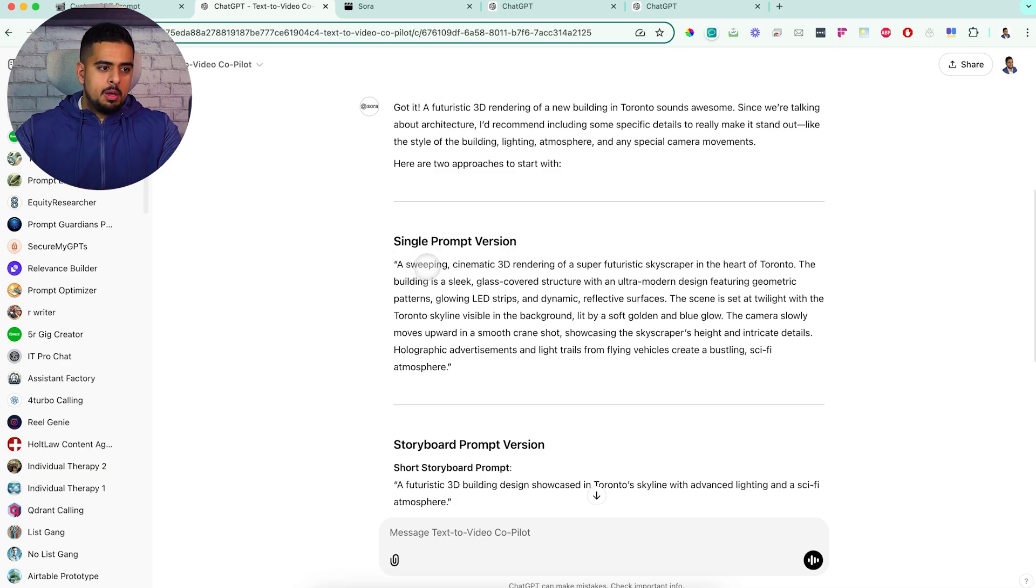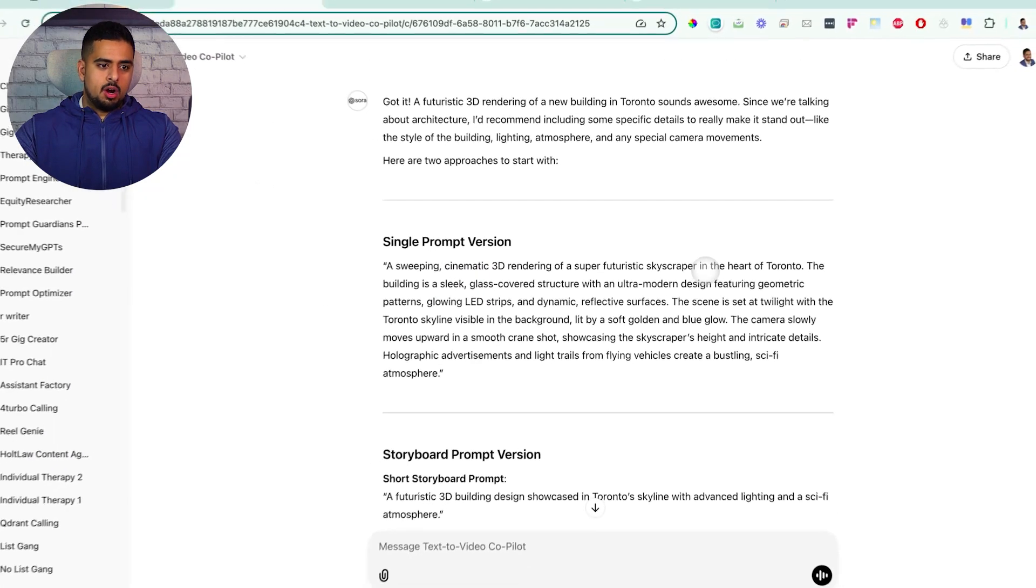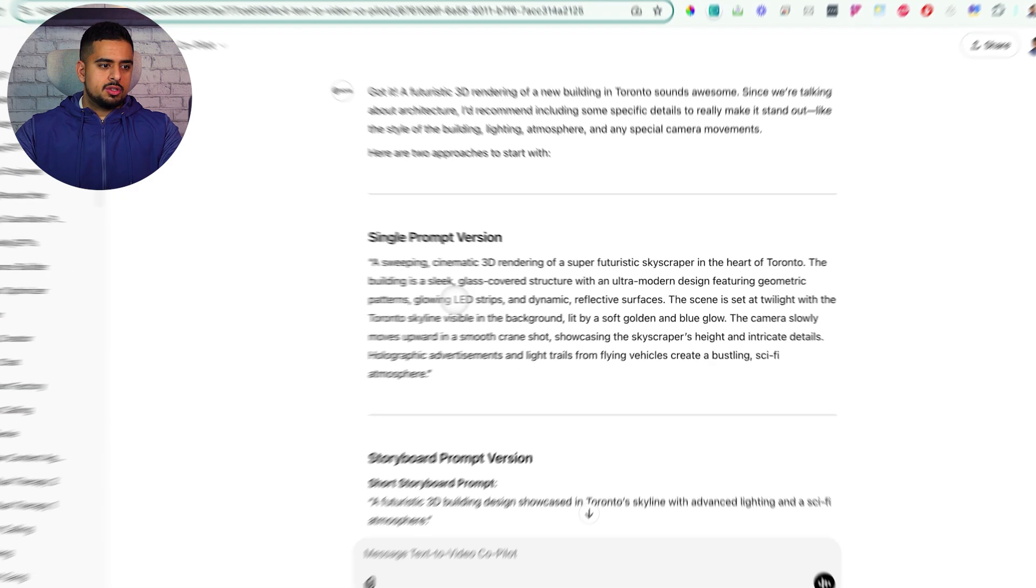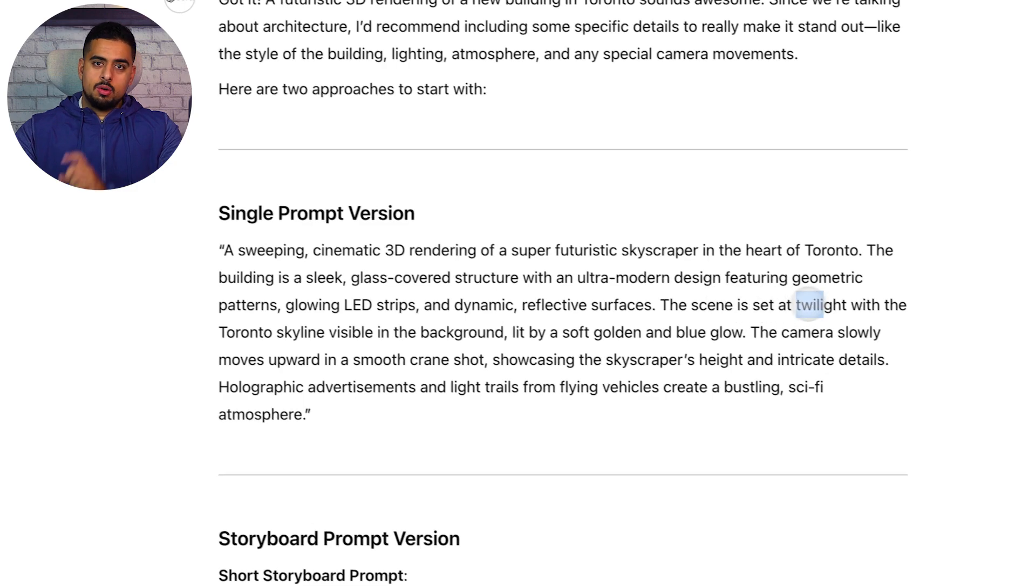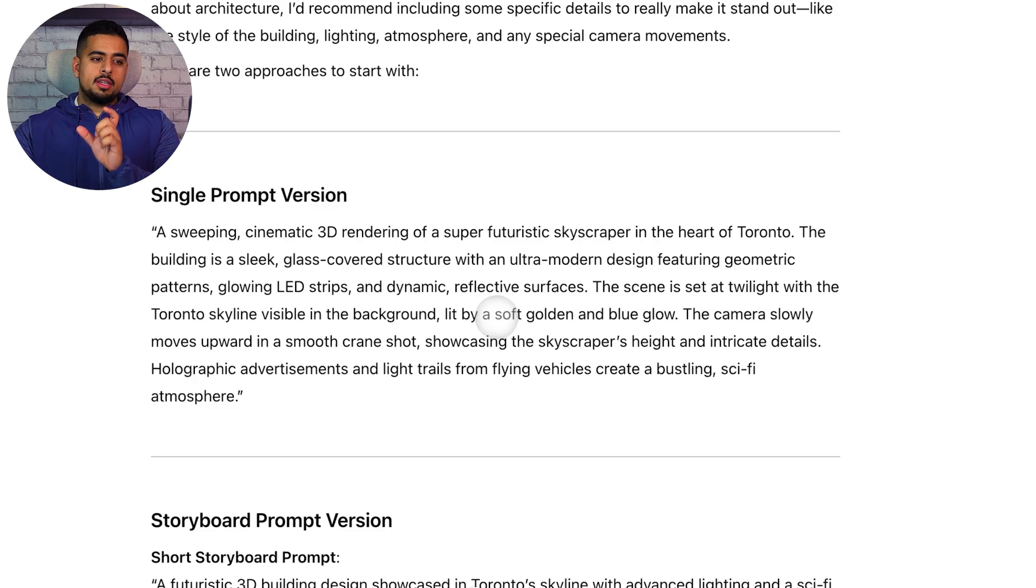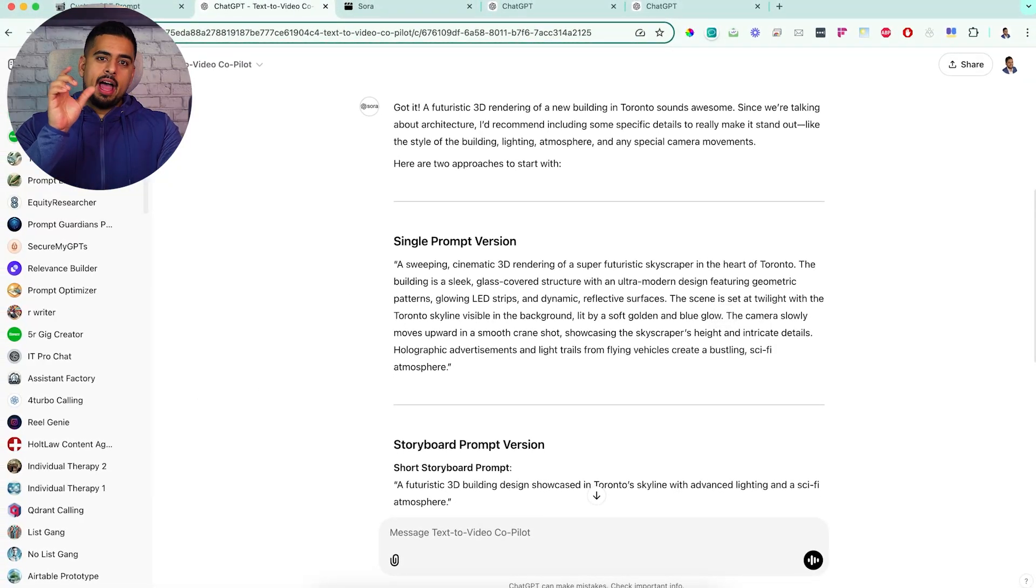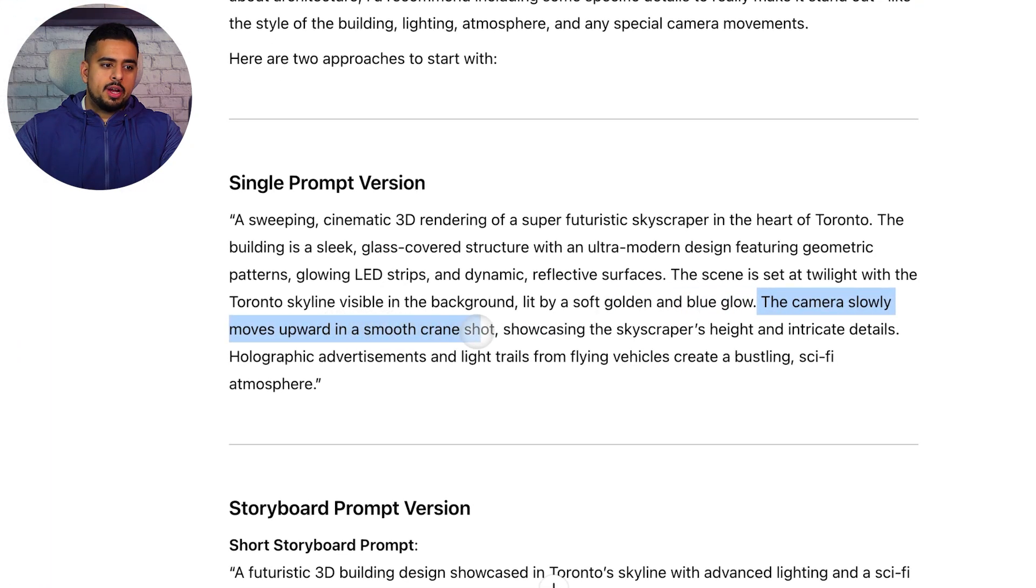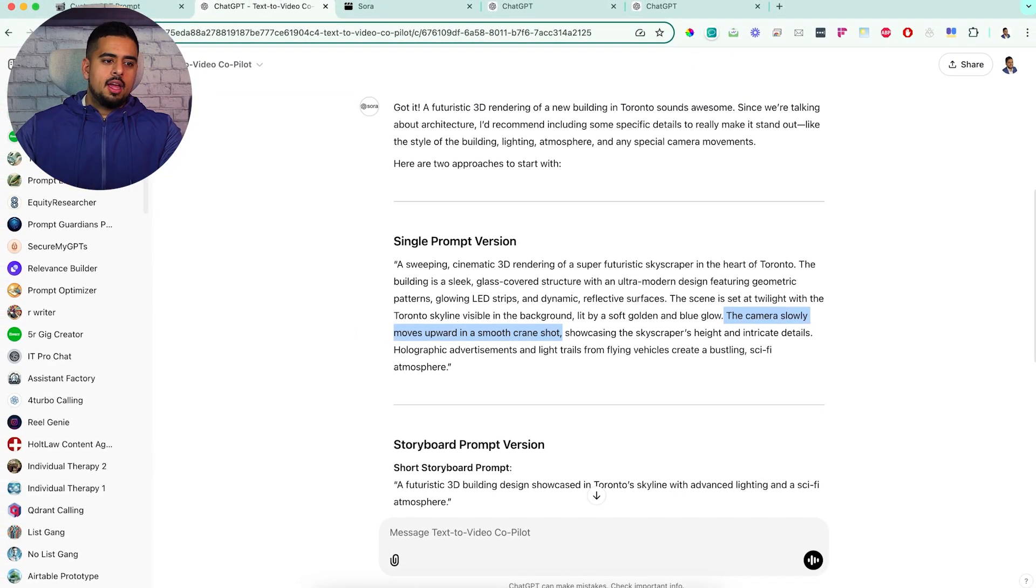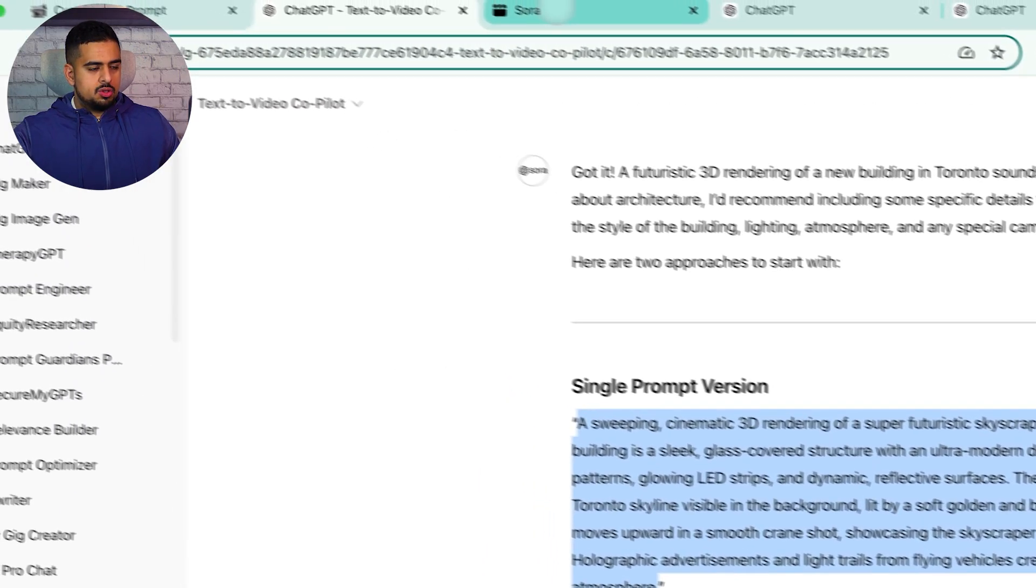The Toronto skyline is dominated by a futuristic 3D building. So you can see there's one detail - we said skyline, we didn't say necessarily it's above all the cityscape. So it's adding its own details that might be actually really good, but we just want to verify that the prompt it puts together matches your vision. You can see the specific wording where it's actually adapting from the prompting guide. A sweeping cinematic 3D rendering of a super futuristic skyscraper in the heart of Toronto. There's glowing LED strips. The scene is set at twilight with the skyline visible in the background lit by a soft golden and blue glow. The camera slowly moves upward in a smooth crane shot, showcasing the skyscraper's height and intricate details.